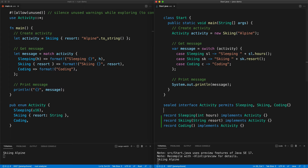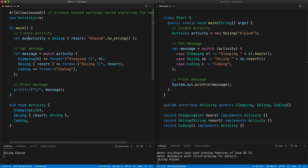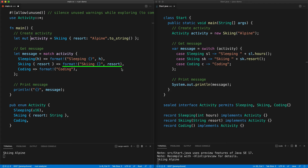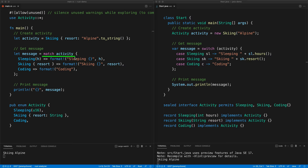We can think of Rust enums as sealed classes or records with an interface. There is an important difference though: on the Java side with records there's shallow immutability, meaning the first level of properties are immutable — we cannot change `hours` or `resort`. However in Rust you can mutate enum data: you can change the sleeping value or the resort value. You cannot mutate the variant, but you can mutate the value inside the variant even at the first level, by making it `mut`.